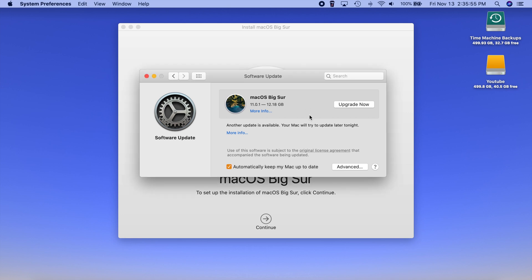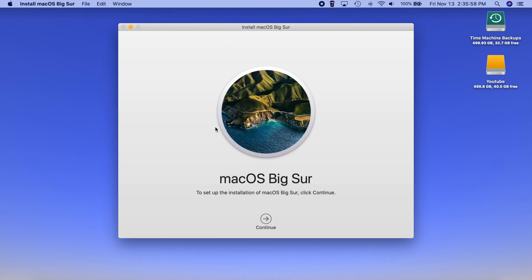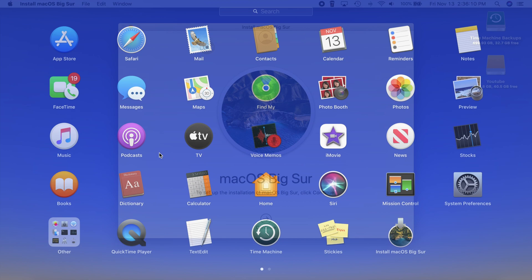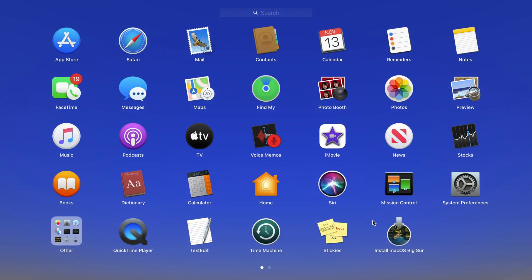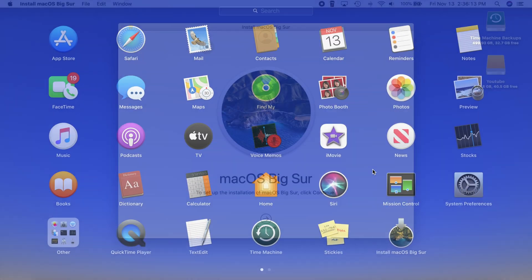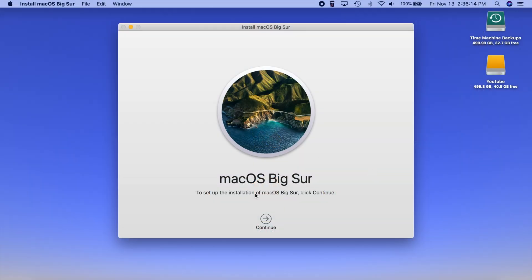So once that gets done downloading it's actually going to open up the installer here and we're pretty used to seeing the macOS installers. This obviously is downloaded and then will be deleted once the installation is complete. You can actually even see it here in your launch pad. But anyways let's go ahead and start going through this installer.